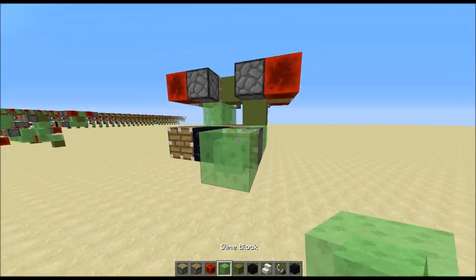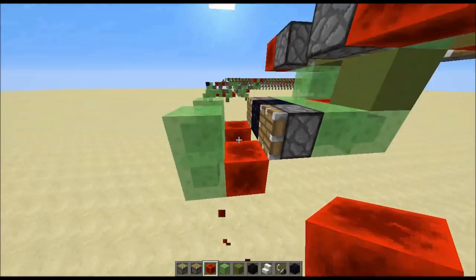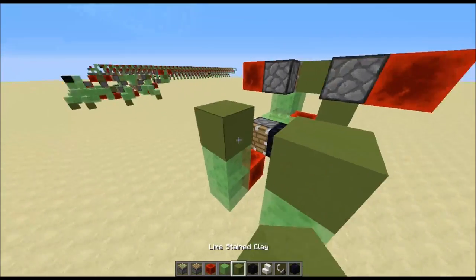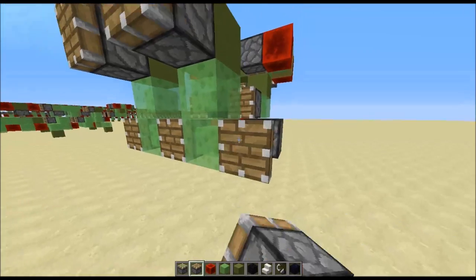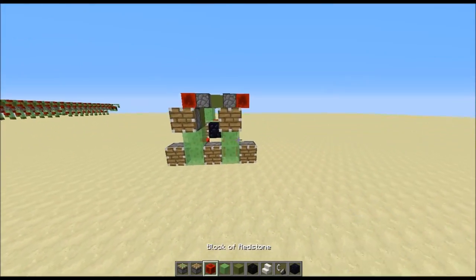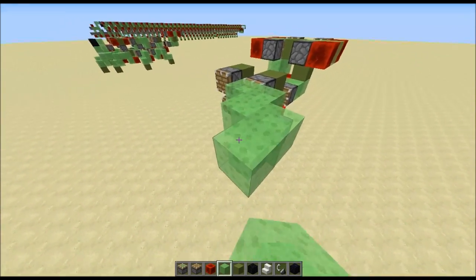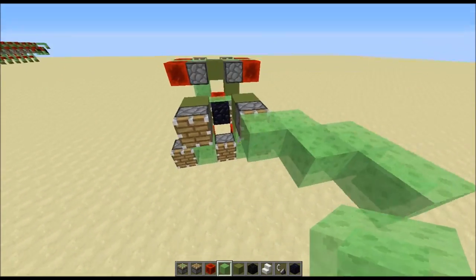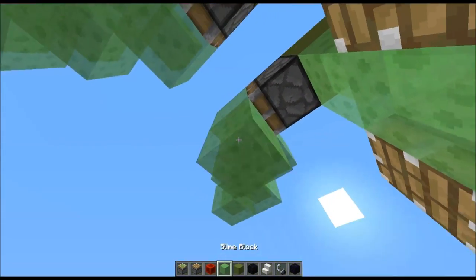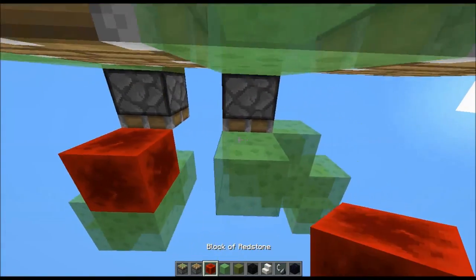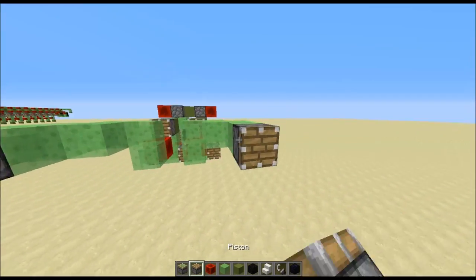Next thing we have to do: put slime blocks like this, redstone blocks like that, some regular blocks here and five pistons like this. Then make a diagonal line of slime blocks like that and do the same on the other side. Come down here with slime blocks and then two redstone blocks.